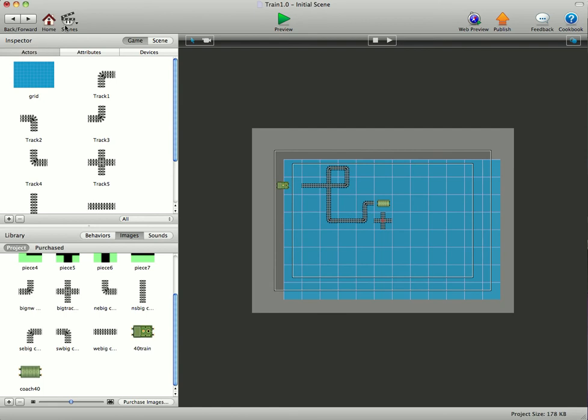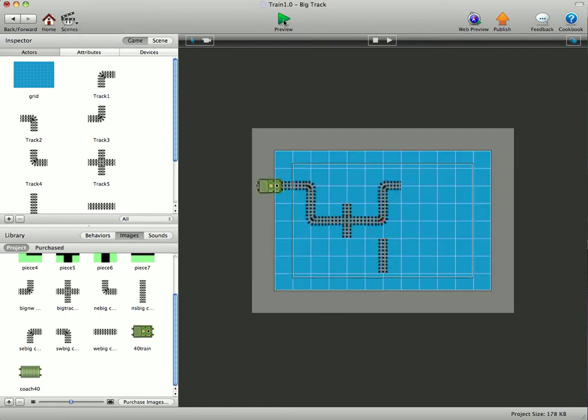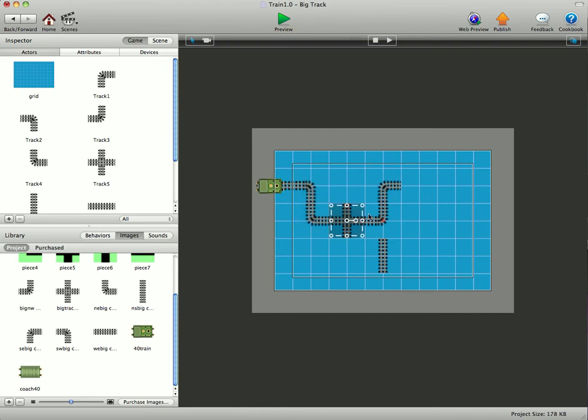You can have the track any size you want as well. Now let's just go in to a different scene and this one is just the same actors, just bigger art. That's all it is. I've got one, two, three, four, five, six, seven pieces of track in there.